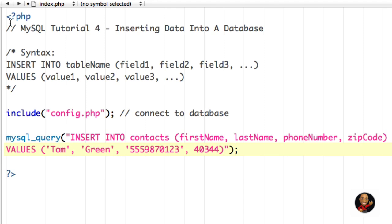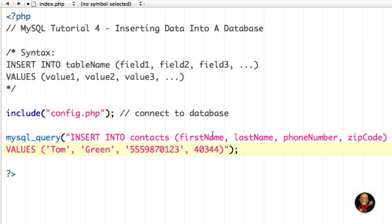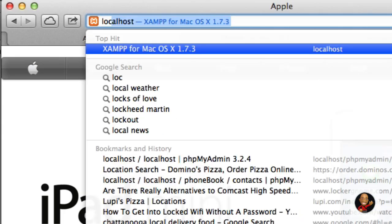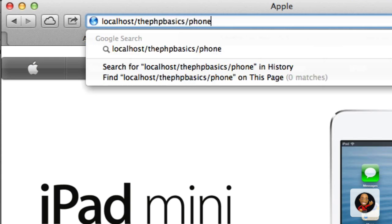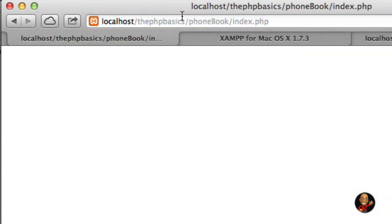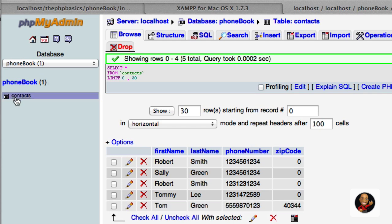When I run this file — when I go to this index.php file — it's going to execute all this information and add it into our database. I'll go ahead and save this. Then in my browser I'm going to go to localhost, go to PHP basics, it's in my phonebook folder and we named it index.php. Nothing happened here, which could be a good sign. So I'm going to go back to our database and click on contacts. As you can see, it did insert Tom Green as well as the phone number and the zip code.